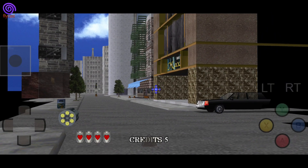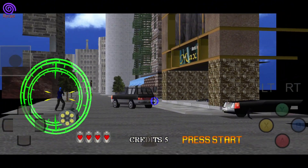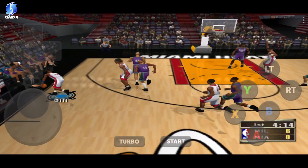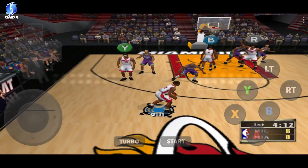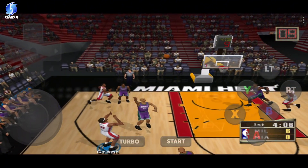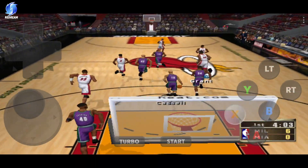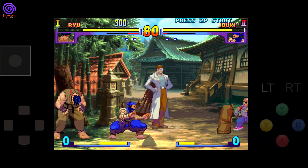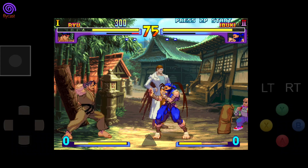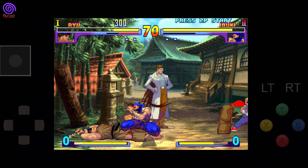So, which emulator is better? Flycast offers more customization options and compatibility, making it a powerhouse for advanced users. On the other hand, ReDream shines with its simplicity and ease of use, perfect for gamers who want to jump straight into the action. Both have their strengths, but the choice ultimately depends on your preferences and device capabilities. Let us know in the comments which one you prefer. Thanks for watching — if this video helped you out, make sure to hit that like button and subscribe for more emulator content. And remember, whether you're Team Flycast or Team ReDream, the Dreamcast legacy lives on through you.